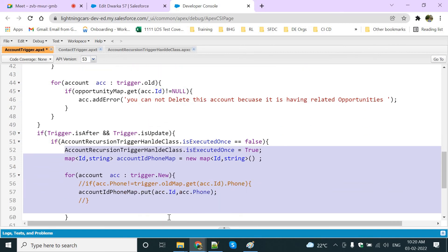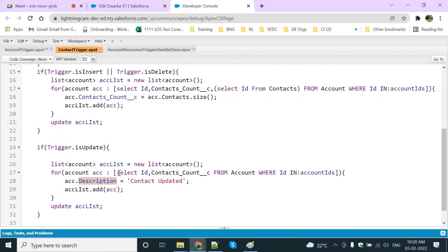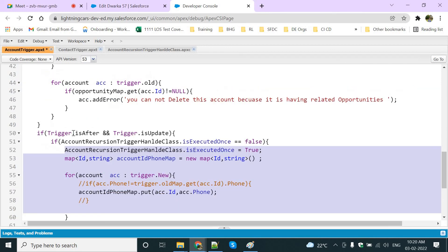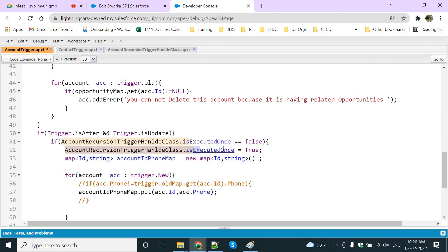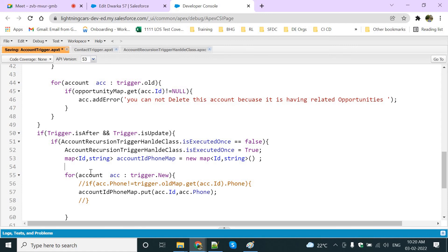Before updating, I check: is it executed? False means it has not executed at all, so come inside and execute. It will update the contact, and then it will try to update the account again. While updating, if it is false, come inside; if it is true, don't come inside. That means it updates the contacts and will not update the account again.